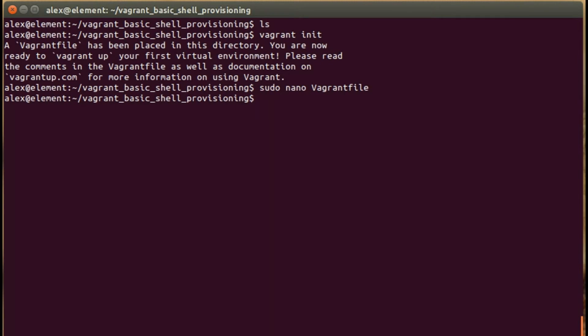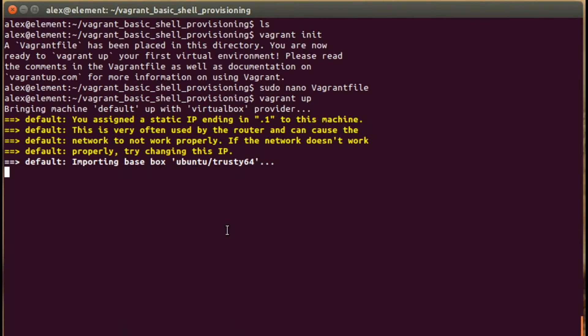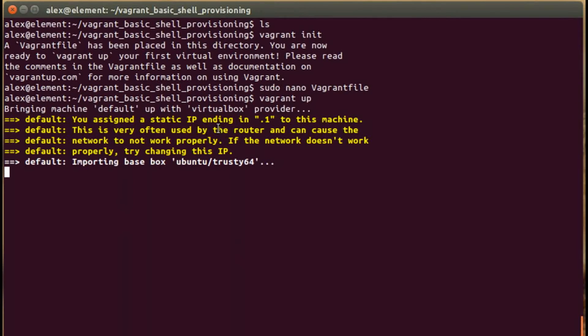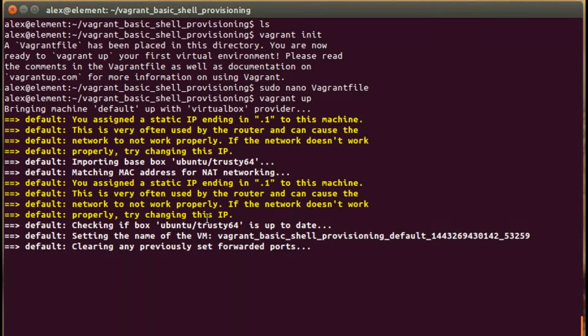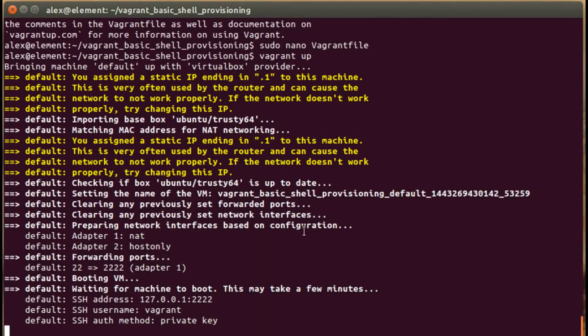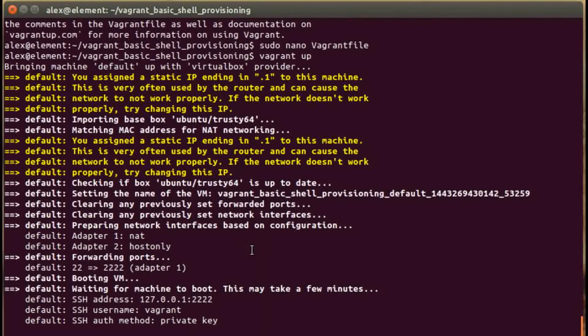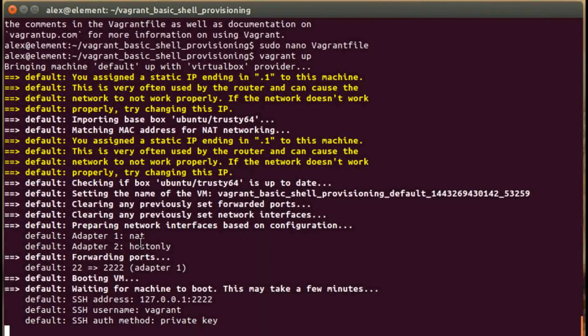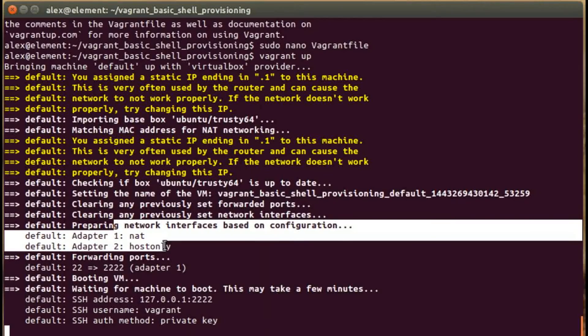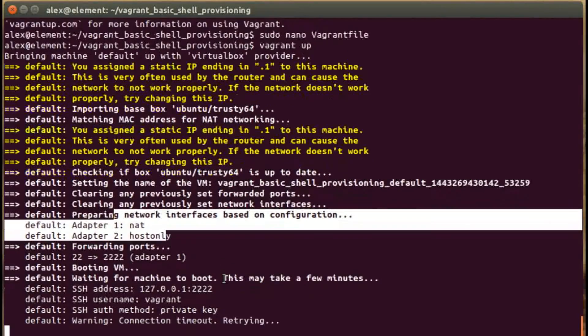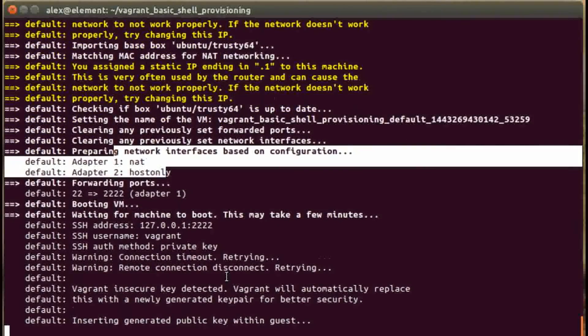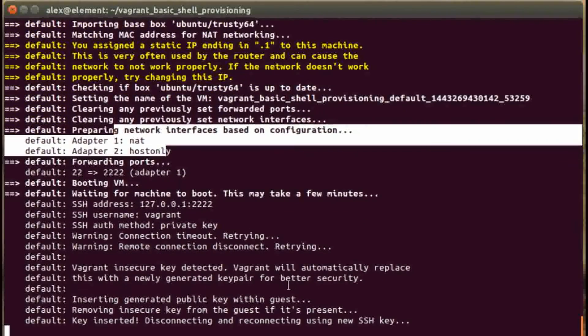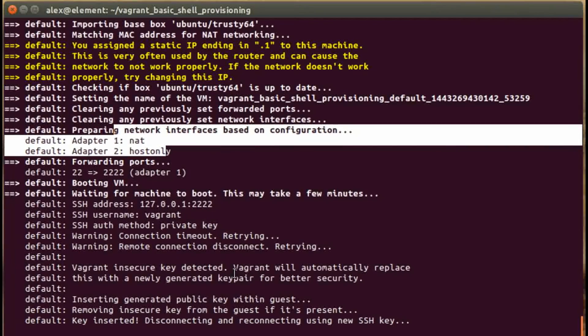Now we can run the vagrant up command. This is just going to go through the configuration we've just done and set up the box, which is pretty standard. You may notice here it just says you're assigning a static IP ending in .1. That's true but we don't need to worry about that. It's just saying if you have any issues with your networking, it may be that IP address you need to change in the vagrant file. It's just going through setting it all up, doing the networking part and the SSH keys and configuration.